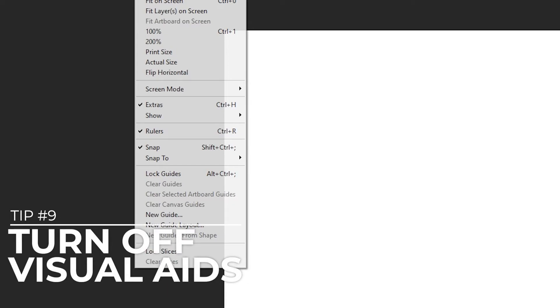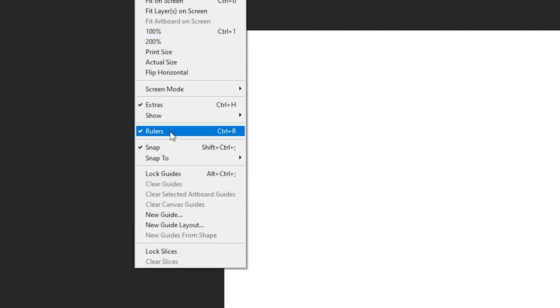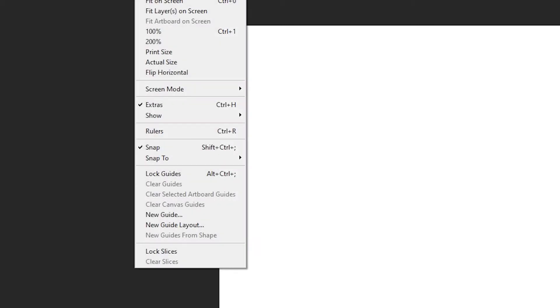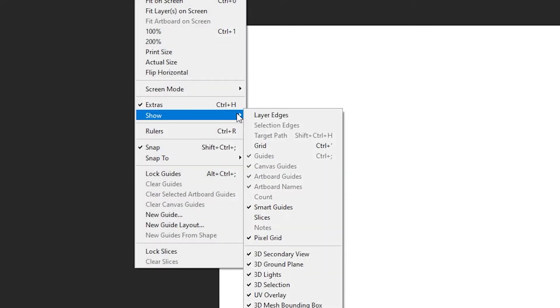Turn off visual aids. Many of the helpful visual aids in Photoshop use valuable resources, and you may not need them on. The first is guidelines and overlays. To hide guidelines, go to View and uncheck Rulers. To disable overlays, go to View, Show, then uncheck any elements you want to turn off.